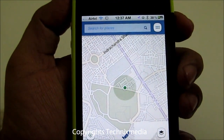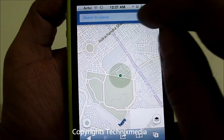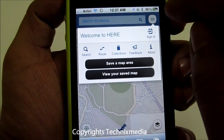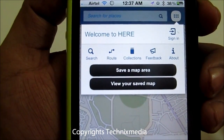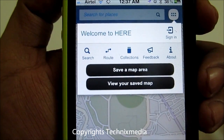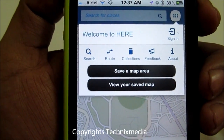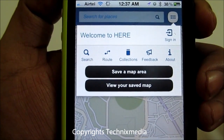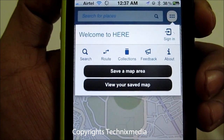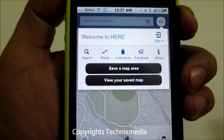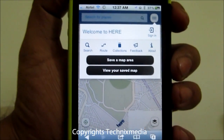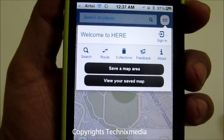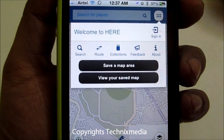Let's see the other controls on the map. Here you have a search box where you can actually search for a location, and you can tap over here to access other options: search, route, collections, feedback, and about. Even the web version of Nokia HERE Maps allows you to save a map of a particular area, so in case you are going to a particular area and you would like to have that map as an offline map, you can actually save it.